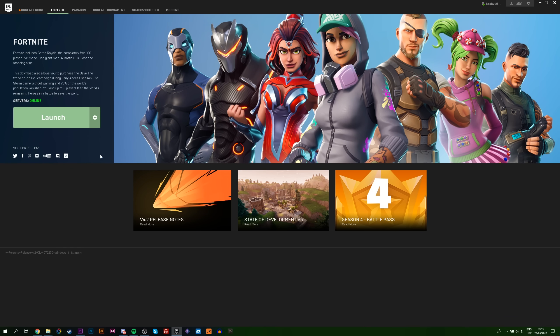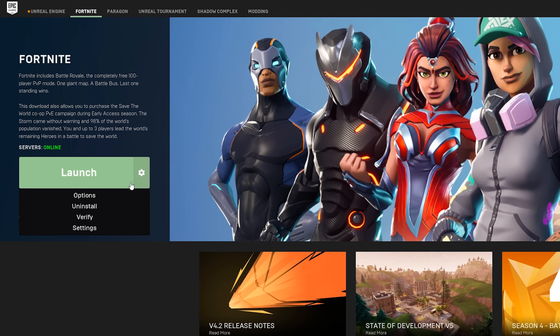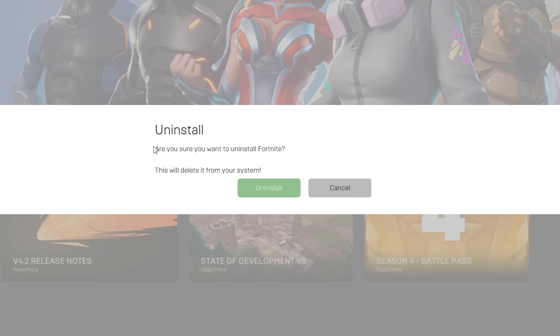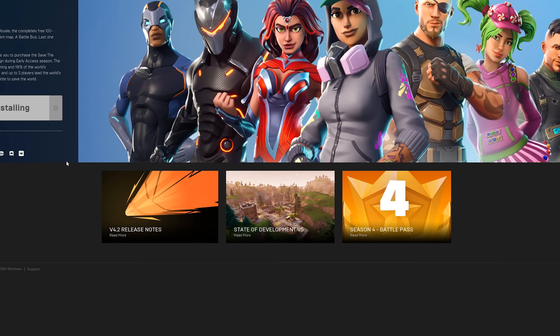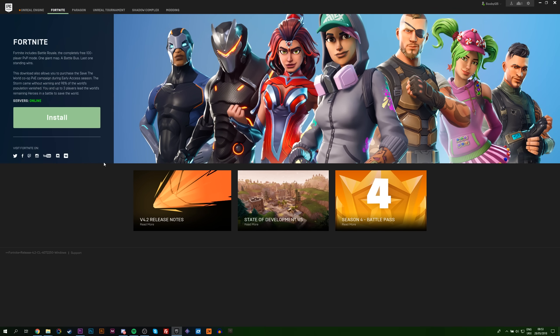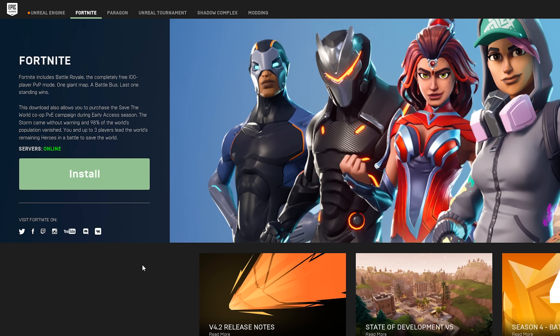From here, we're going to be going to our Epic Games launcher. We're going to be going beside the launch option, clicking the cogwheel and going to uninstall. From here, we're going to be uninstalling our current version of Fortnite so we can reinstall Fortnite on a new folder and then link it with the files we just had. From here, we're going to be going back to Epic Games one more time.